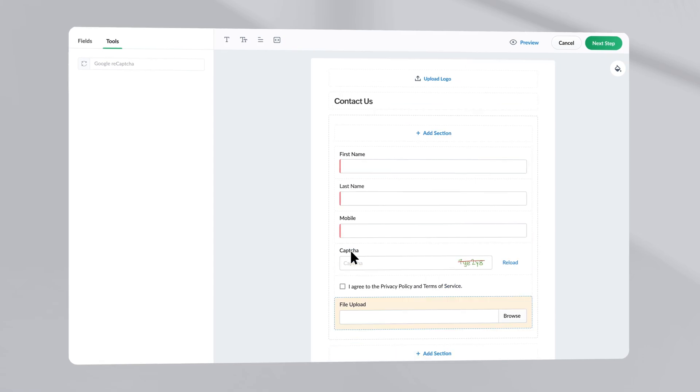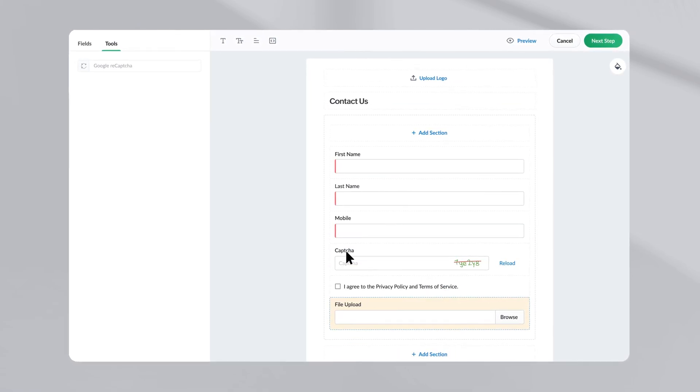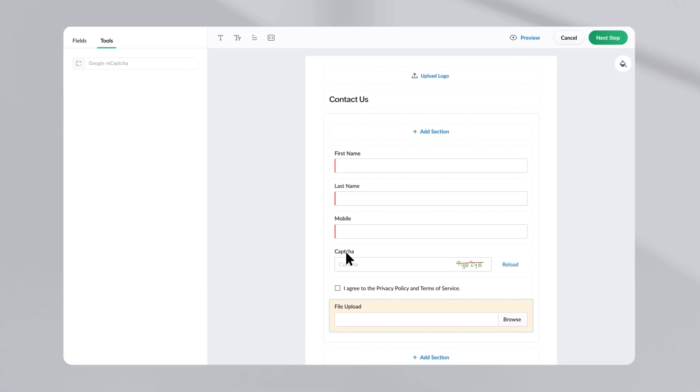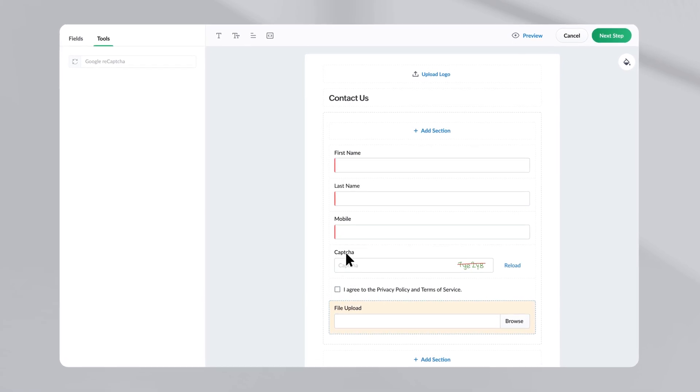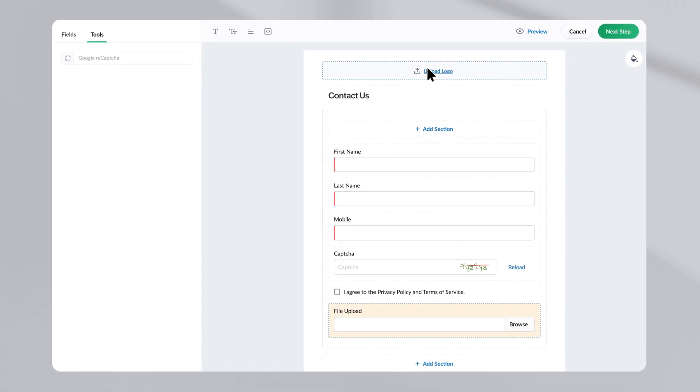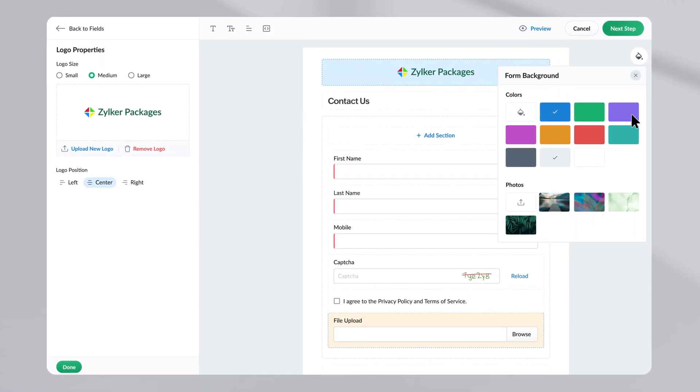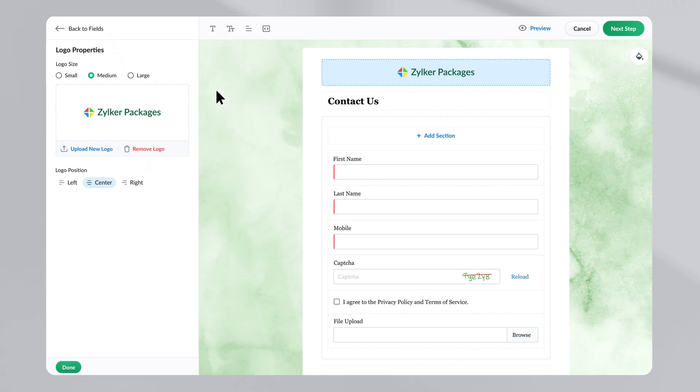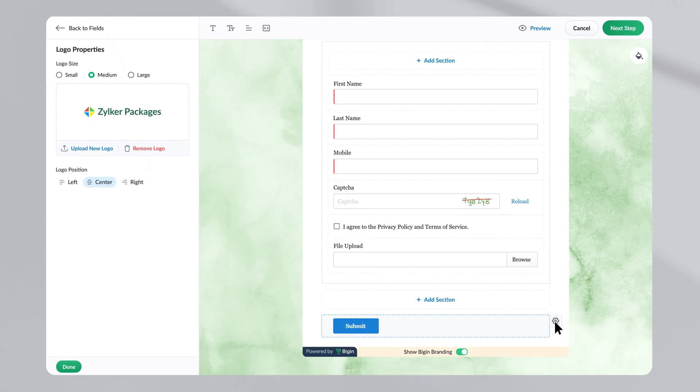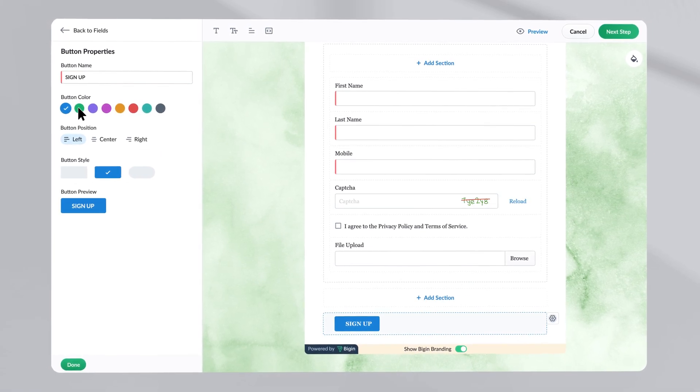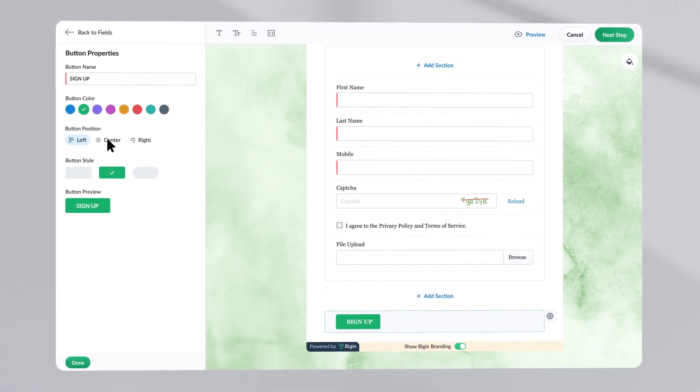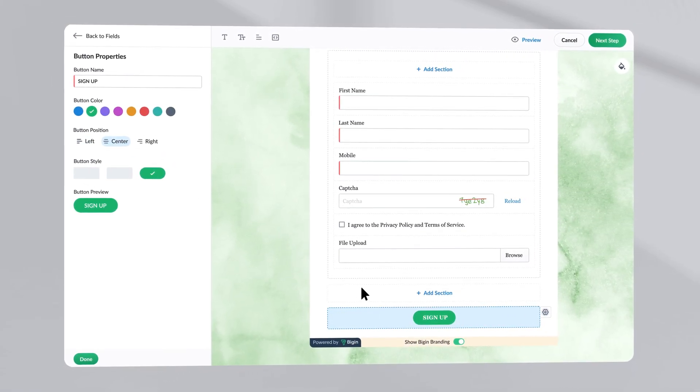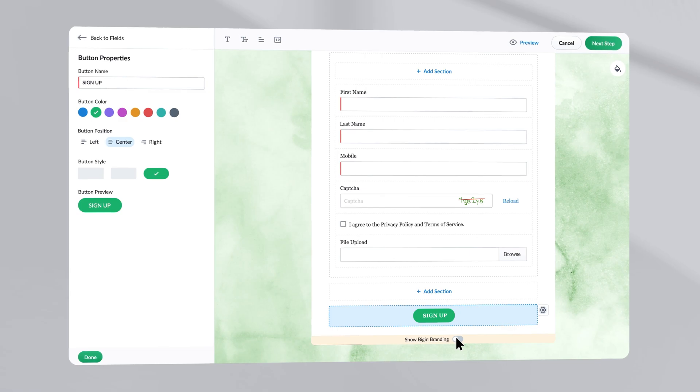We understand how crucial branding is for your business. And that is exactly why, while creating Begin forms, you can add your logo, background image, choose fonts, group fields as per your requirement, change the button label, color, position, and style. And you can also hide the Begin branding.